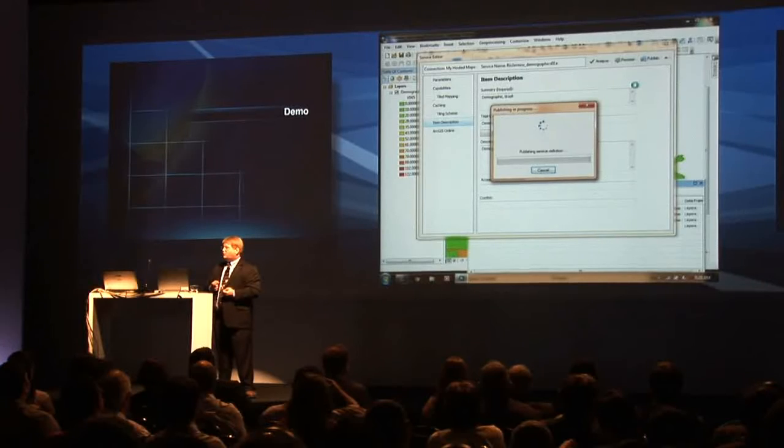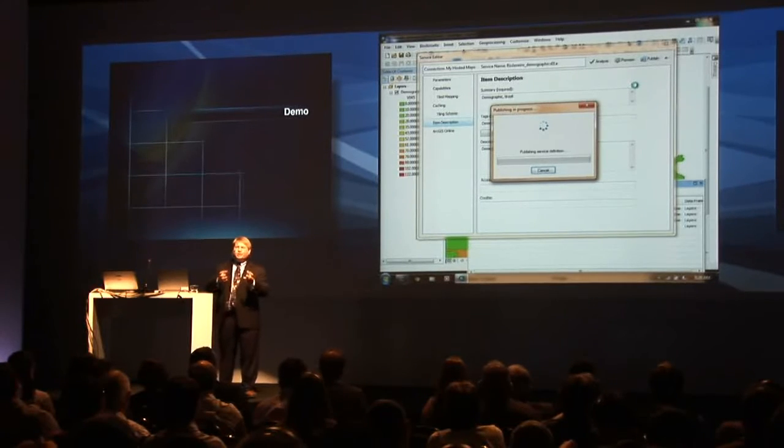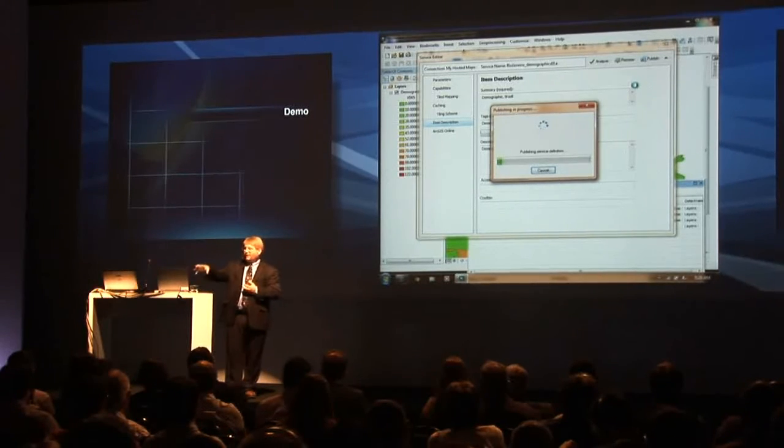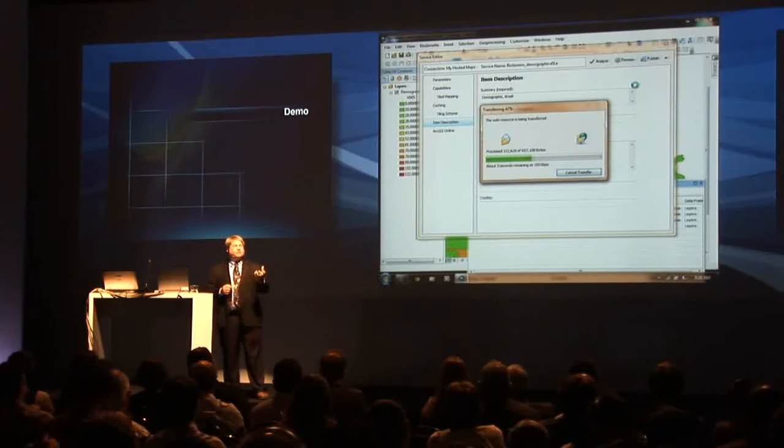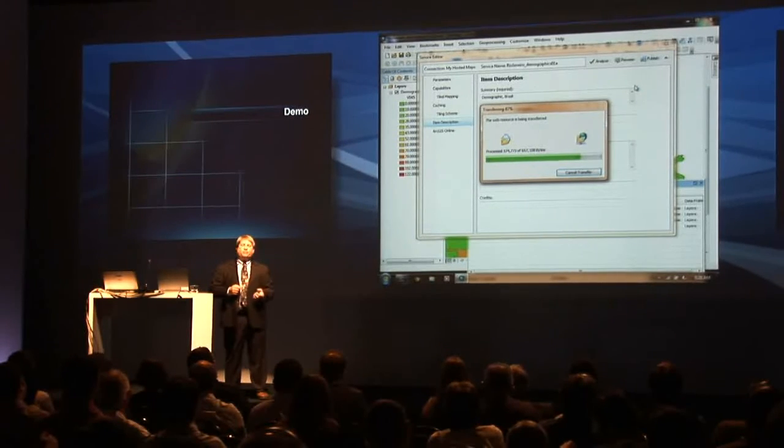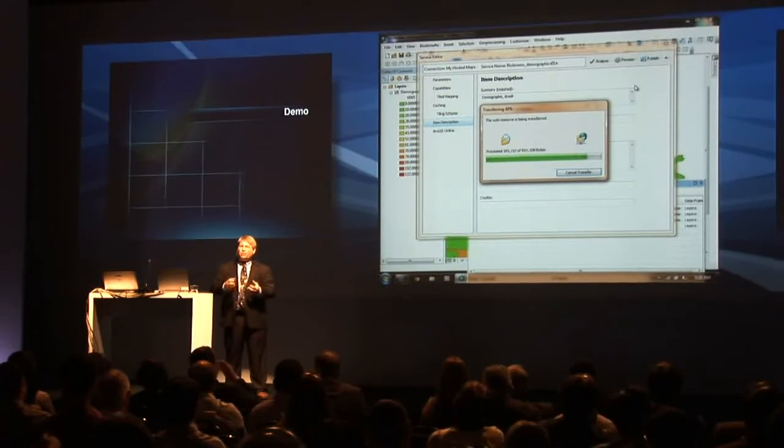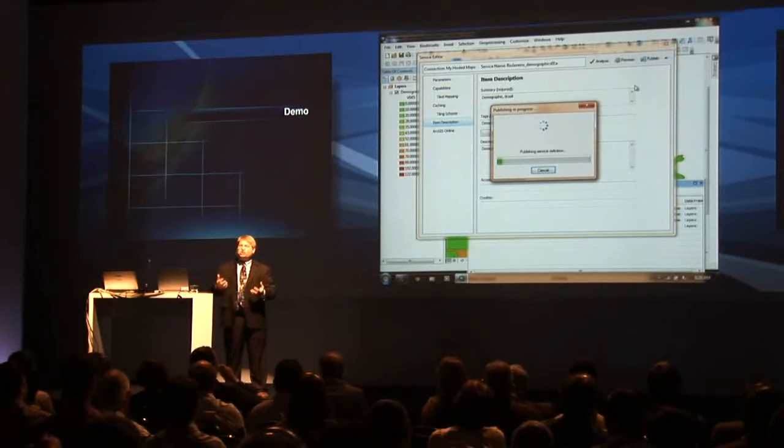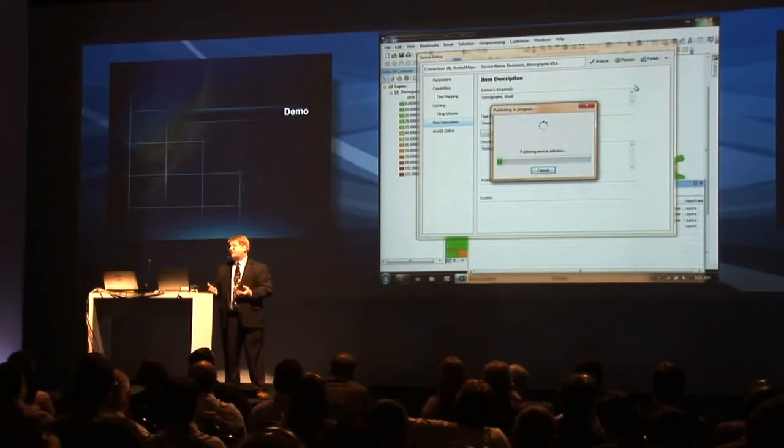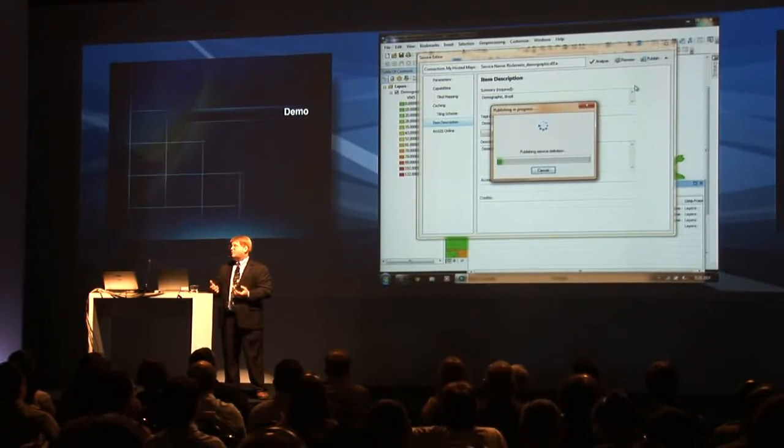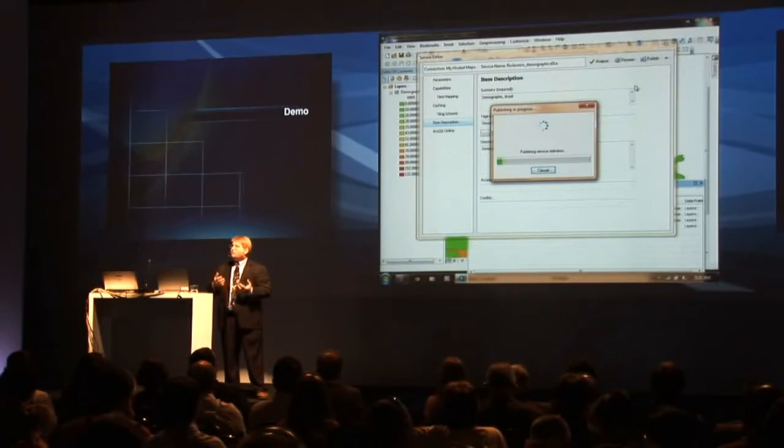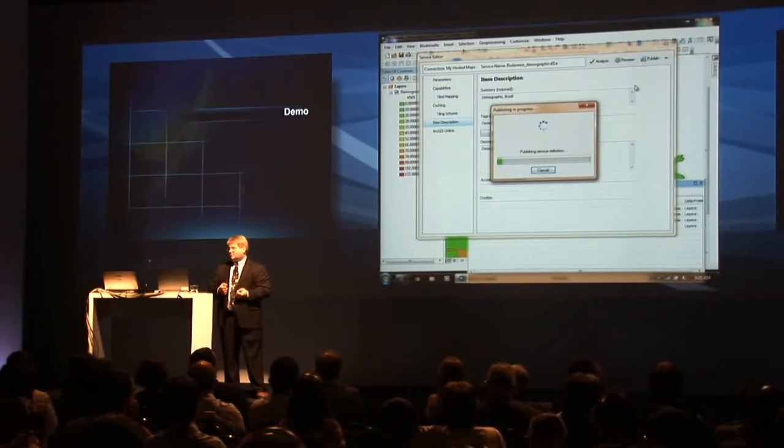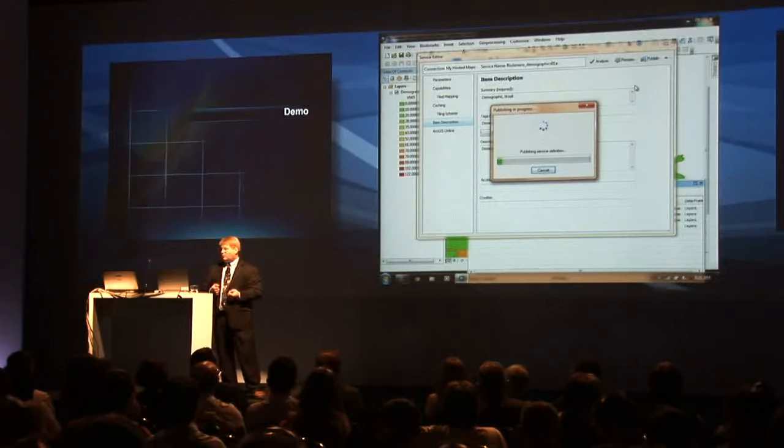What this allows you to do is take your data. This is data that I have local. But now I'm going to make it available as one of those web maps that you heard about earlier. Allowing that information to be shared and used on any device and mashed up with other information to create new information. And we're just about done.